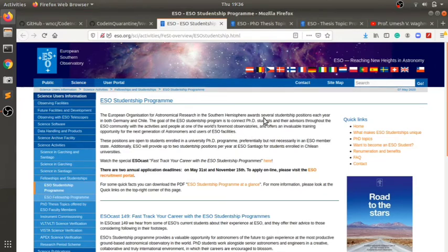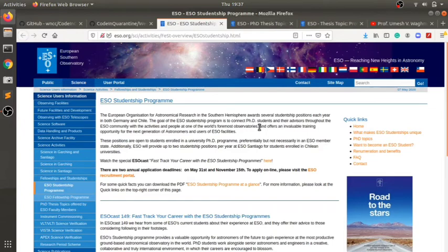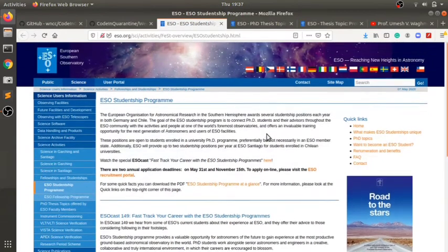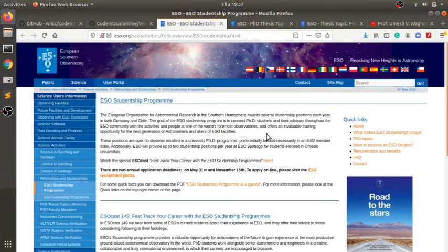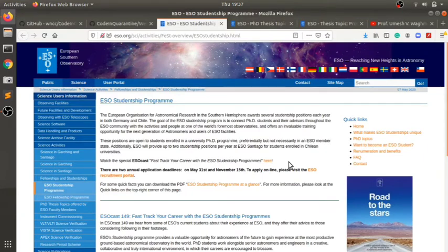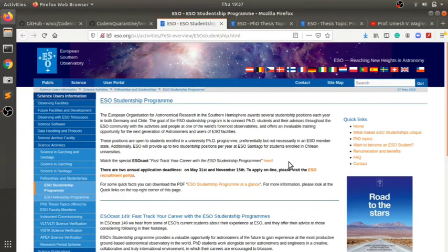ESO awards several studentship positions each year in Germany and Chile. The goal of this program is to connect PhD students and their advisors through the ESO community. If you're a PhD student, you can apply and if your application goes through, you get to work in either Germany or Chile depending upon the work you're doing.